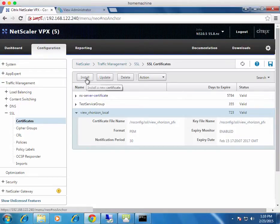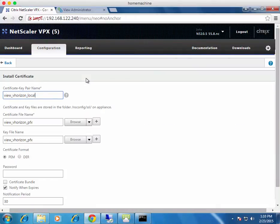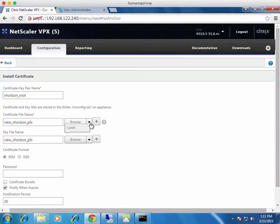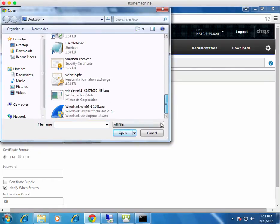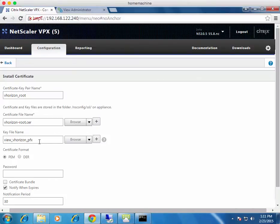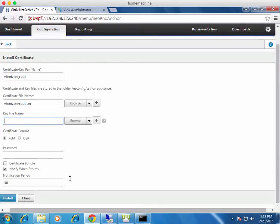The next thing to install is the root certificate. Click Install, give it a friendly name like vhorizon_root. This certificate is a plain certificate — it doesn't require a PFX file or a private key and has no password. I grabbed it by going into my browser, looking at an internal website, and pulling the root certificate out through the browser.